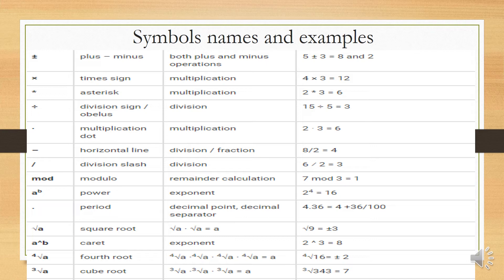A caret (^) represents exponentiation. Example: 2 caret 3 equals 8 — using exponential form. The fourth root: the fourth root of a, taken four times, gives 16, equal to positive or negative 2. The cube root: the cube root of a, taken three times, equals a. Example: the cube root of 343 is 7.